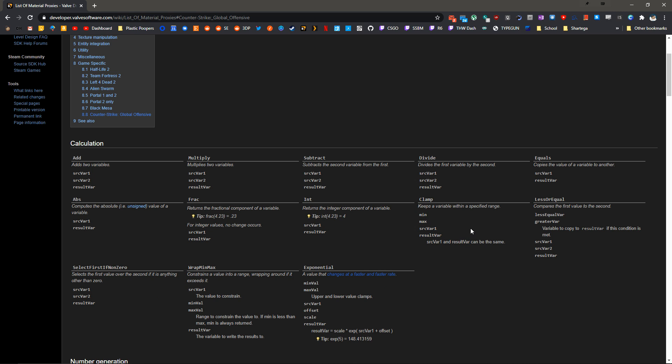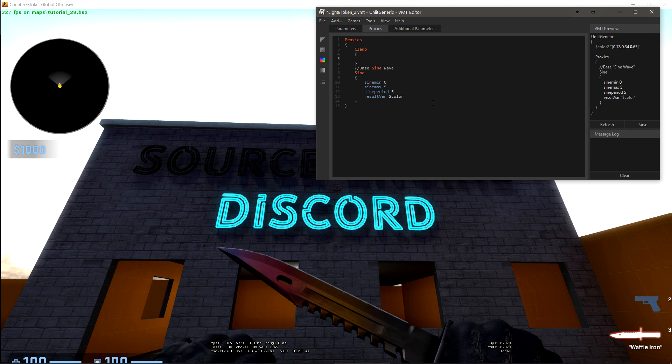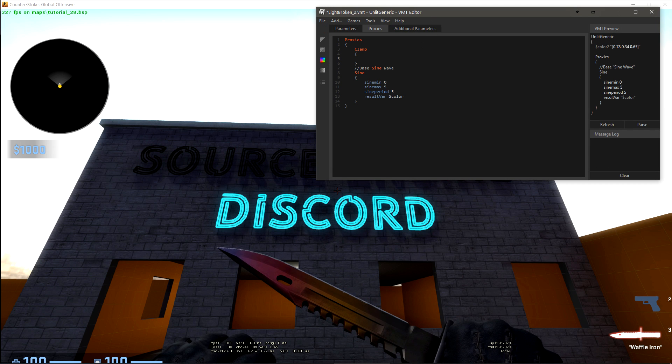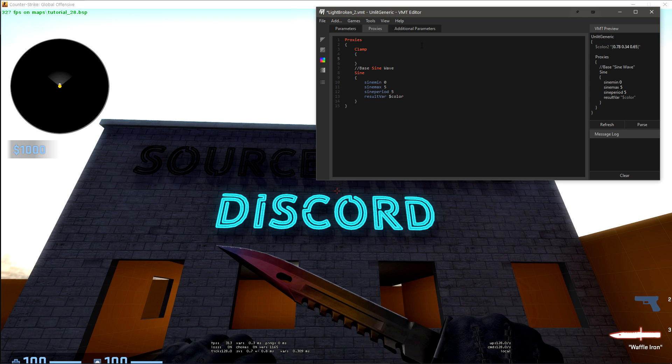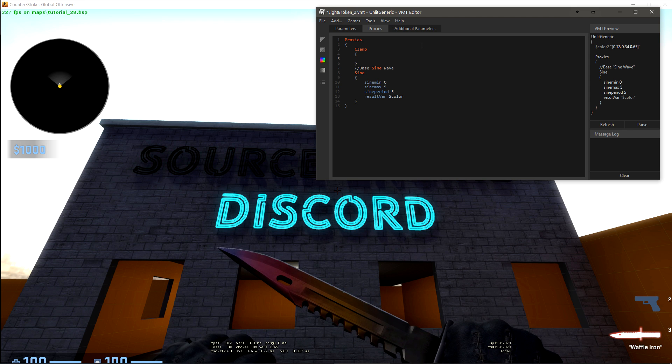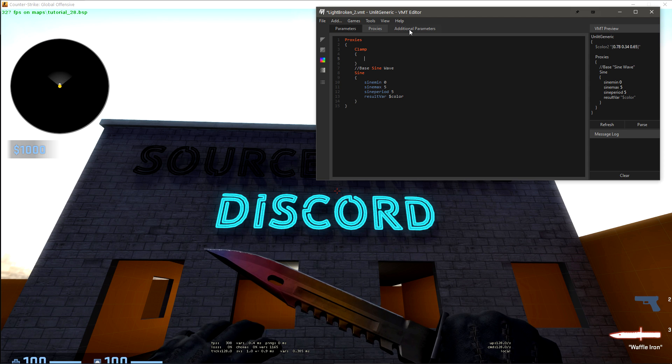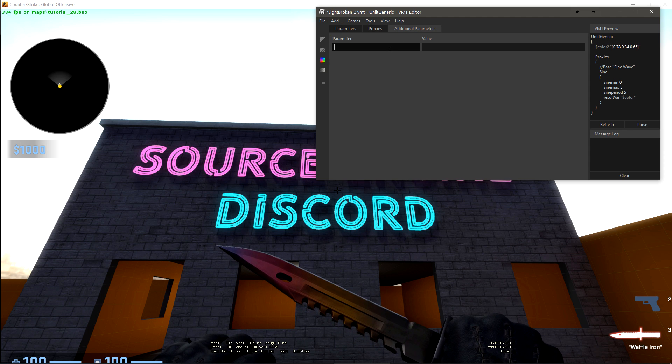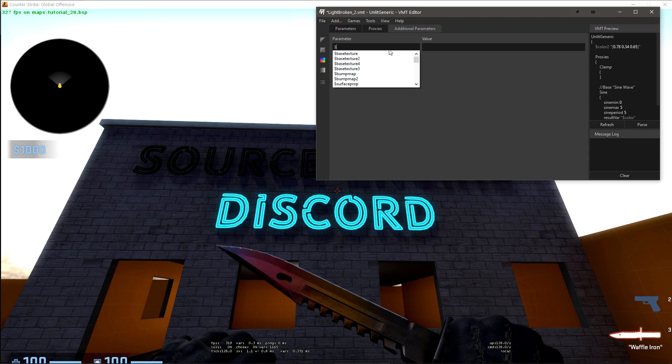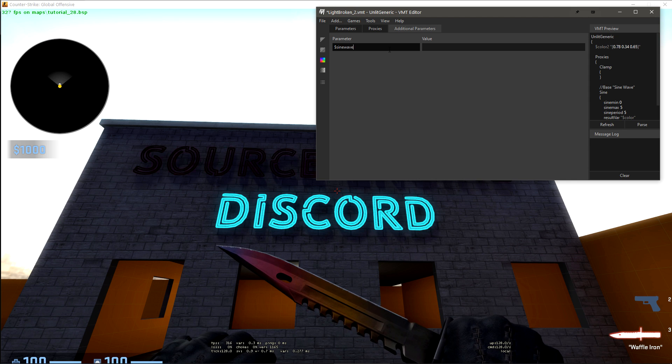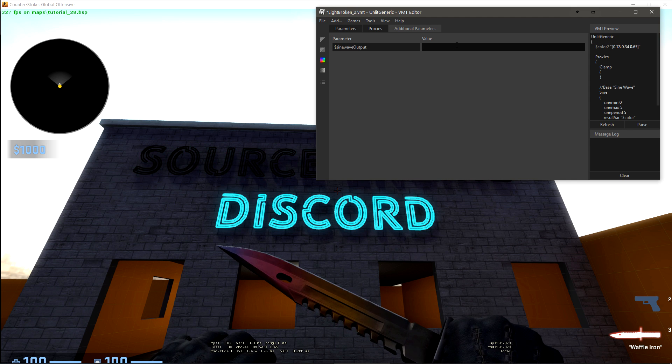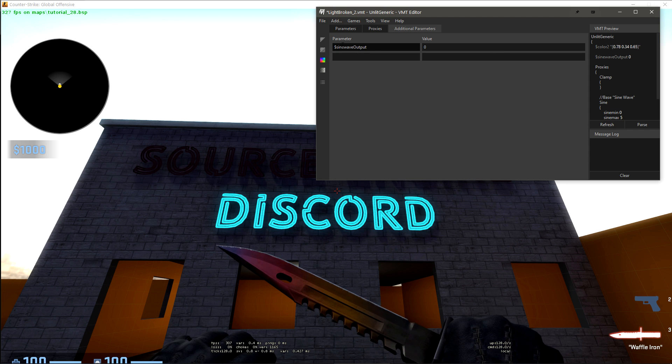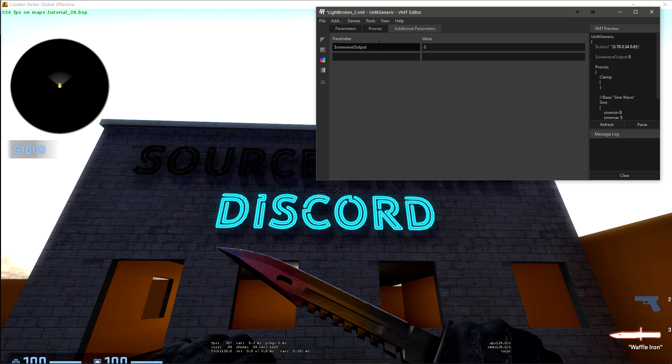To get the value of the sine wave into a variable that we can then put into clamp, we have to define another parameter. So let's just create $sinewaveoutput, and we'll just give this a value of zero. The value doesn't matter, and the name is just for our reference.